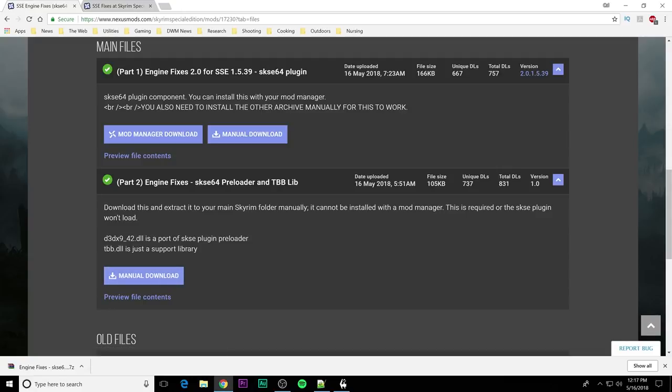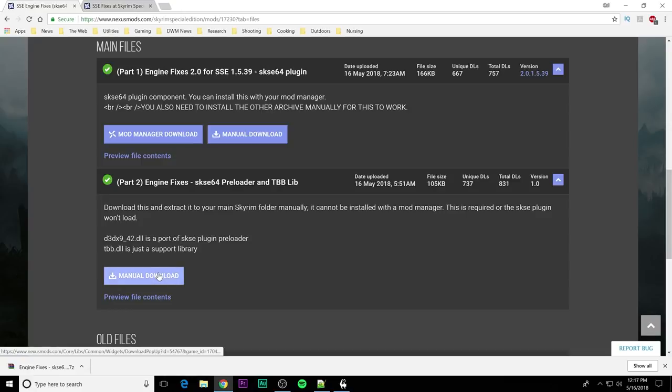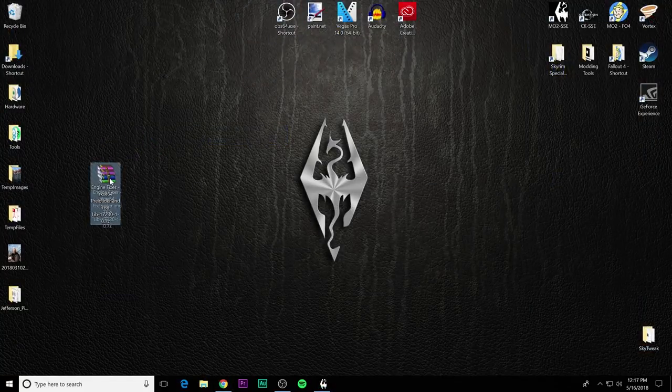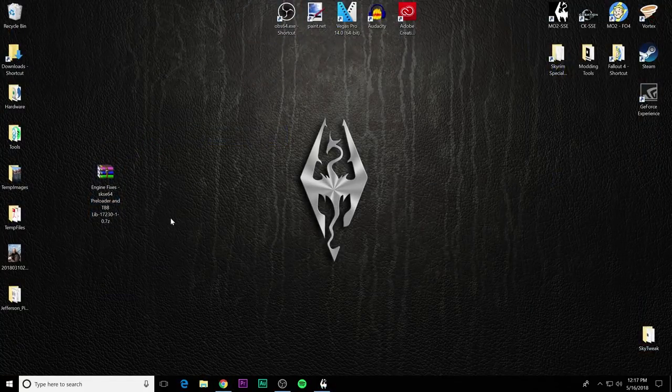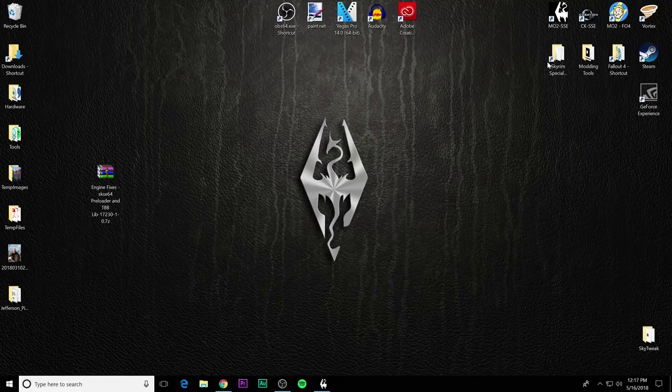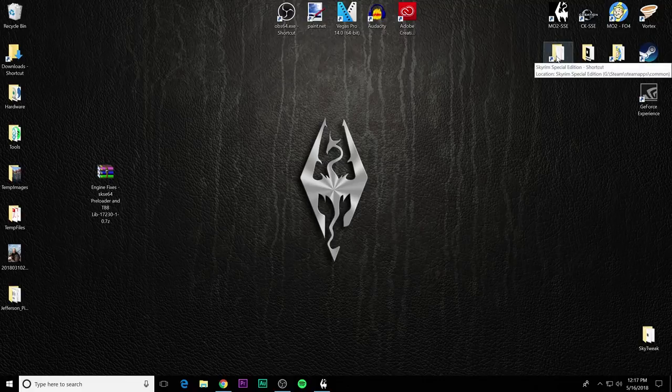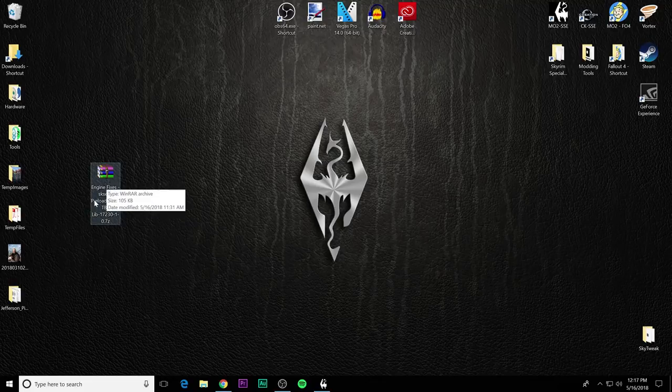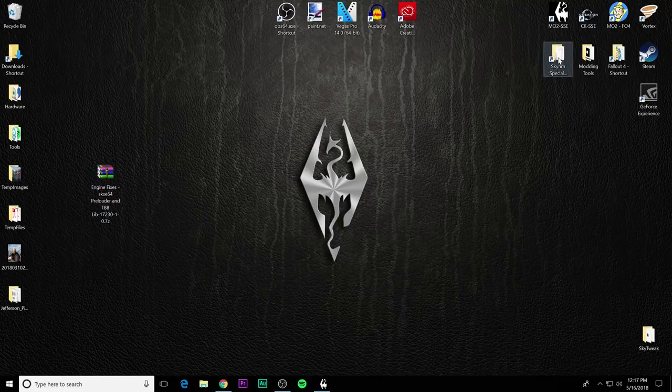Download this and extract it to your main Skyrim folder. OK, cannot be installed with a mod manager. That's why it's going to be a manual download. You can see that the basically includes a DLL that is a port of SKSE plugin preloader. So it will run all the files before loading the game. And then a TBB dot DLL. It is a support library, but you're going to need both those files. Download that manually to your desktop. And you can see that I have it on my desktop right here.